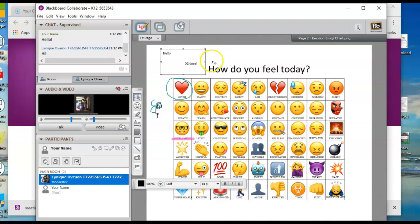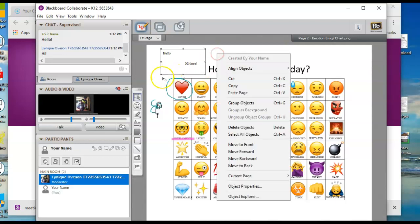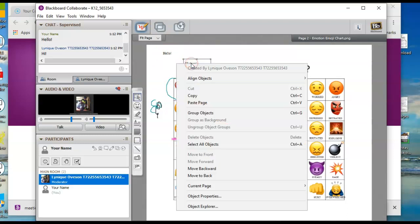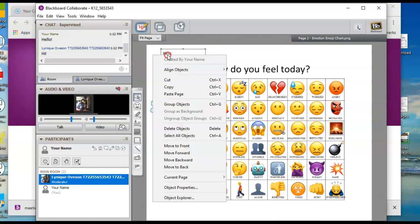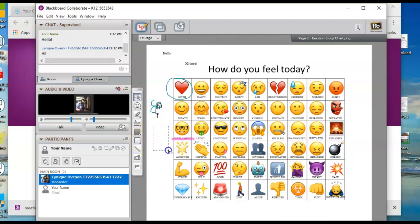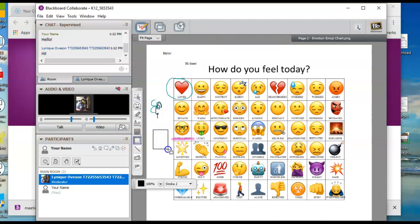So you are able to see who did something by clicking on it. By right-clicking, it'll say created by Lanique Oveson. If you right-click on yours, created by your name. This is just circles and squares. This is an outline of a circle and a square. So super easy to click and drag. Again, you can change colors if you want to change colors. So you can use this to select maybe how you're feeling.